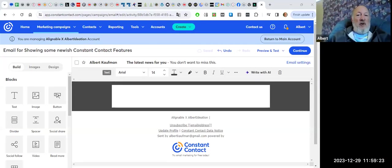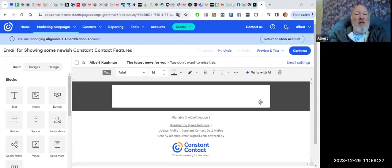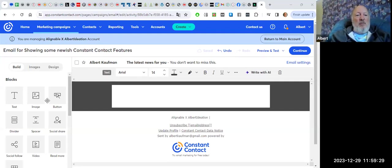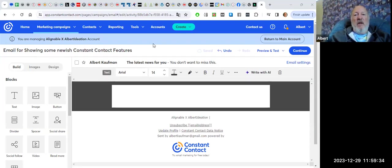Alright. First, the screen sharing. So this is the new editor. If your screen doesn't look like this, particularly on the left hand side where these blocks are, you're probably not using the latest editor, and you might want to switch.